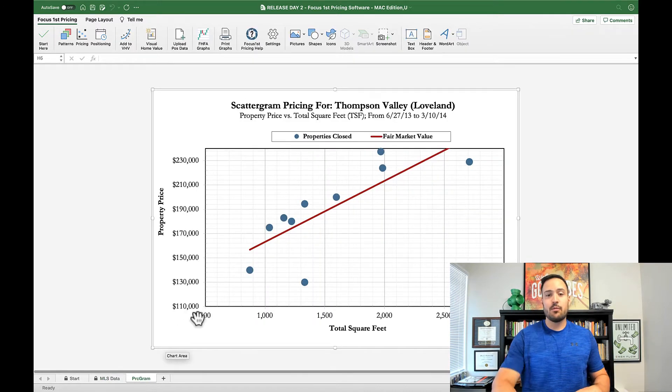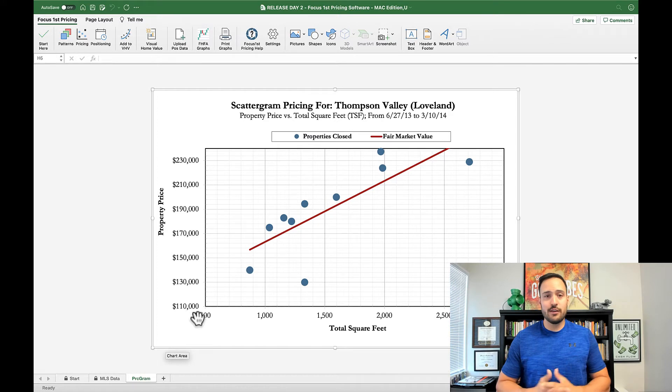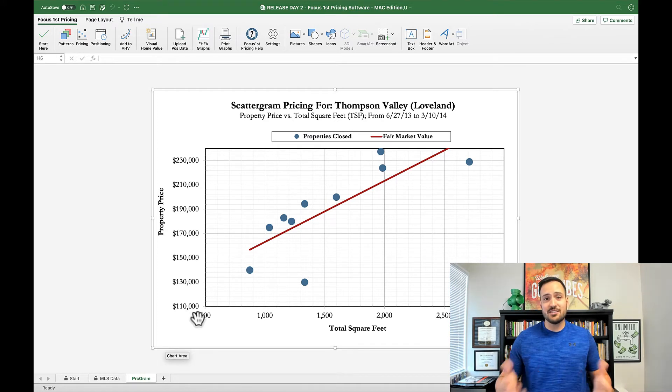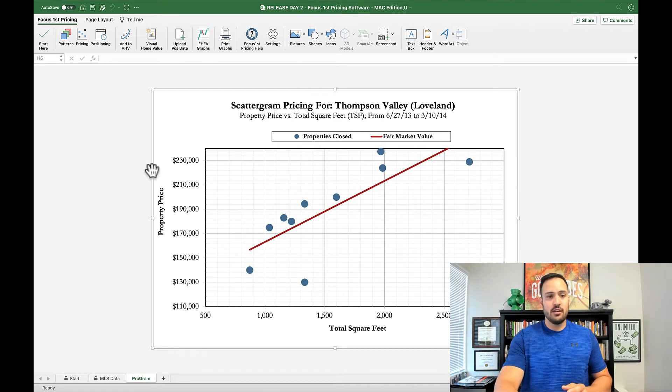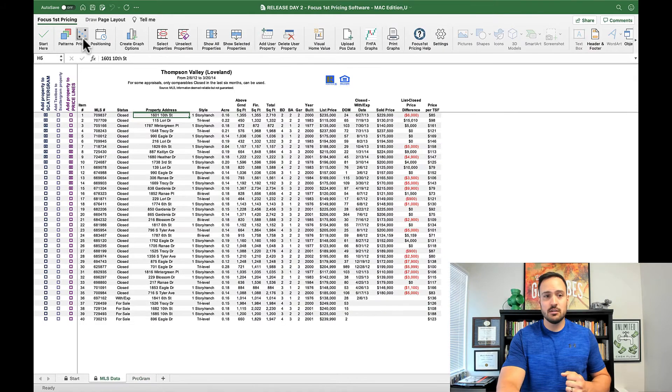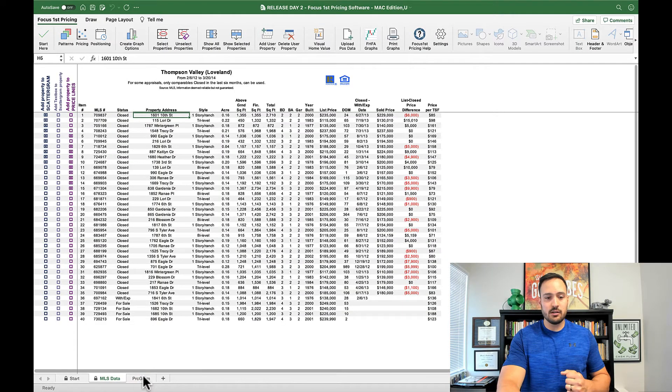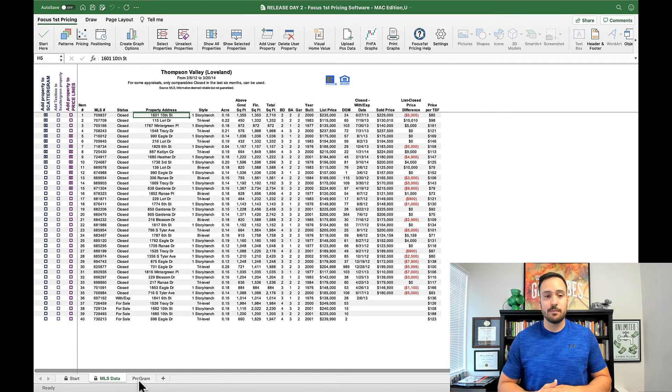This scattergram will be automatically created for you using the default settings of the last six months sold and create a fair market value line. And that's found just by going to the pricing part of the ribbon here and then clicking on the tab that says PRCgram.